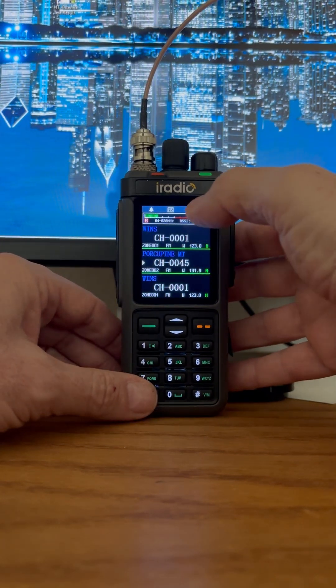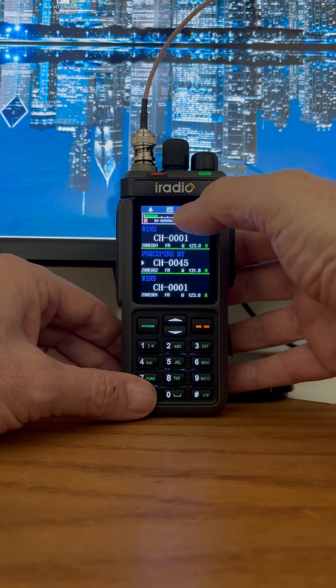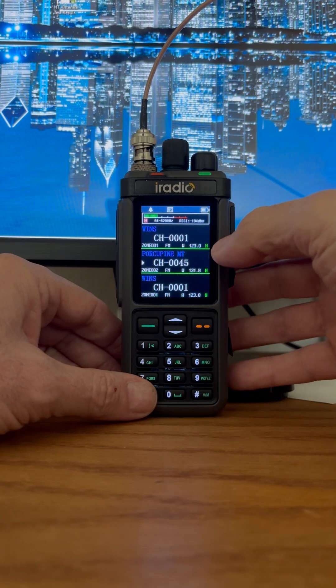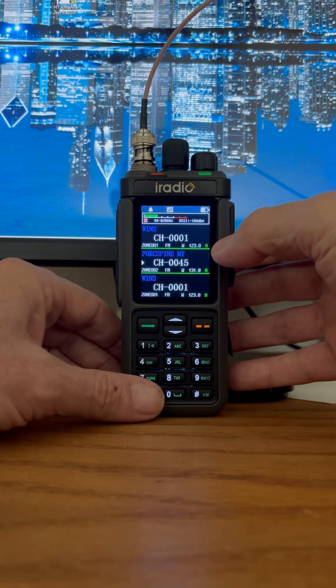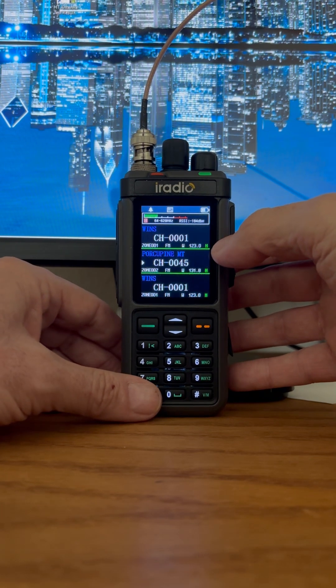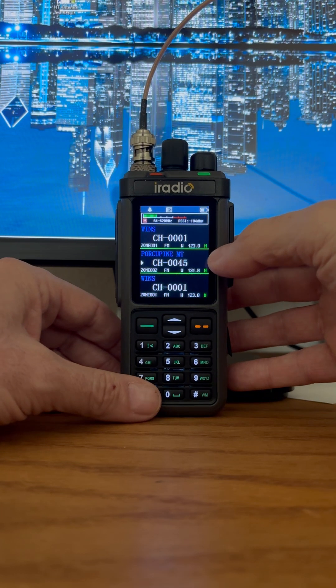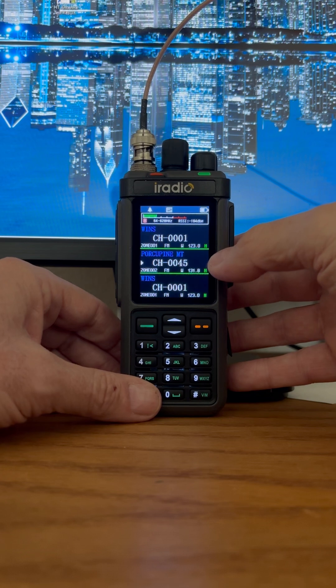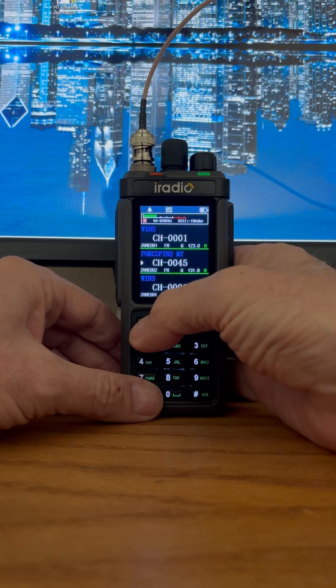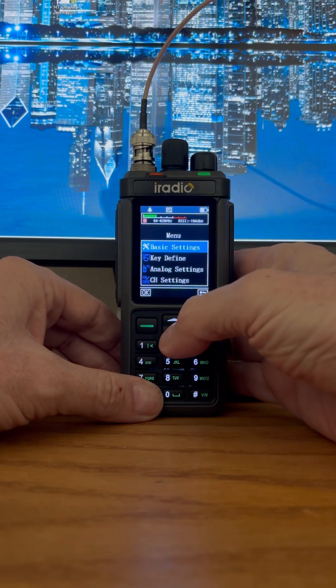If you look at the S meter up at the top of the screen, you'll see that it actually is receiving something, and that's just a static level. And I'll show you what I mean.